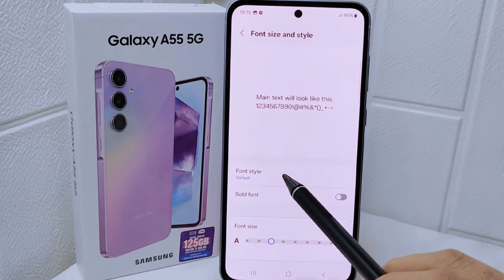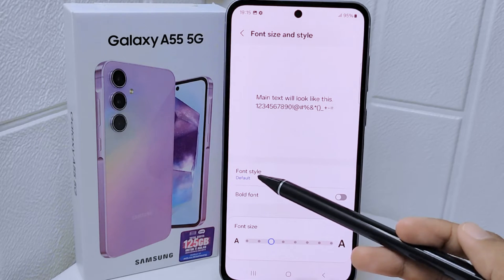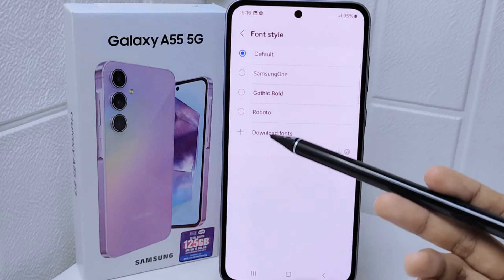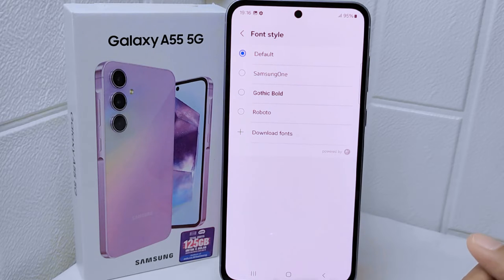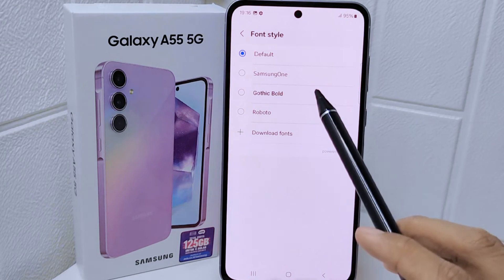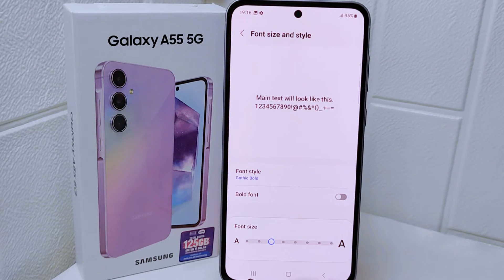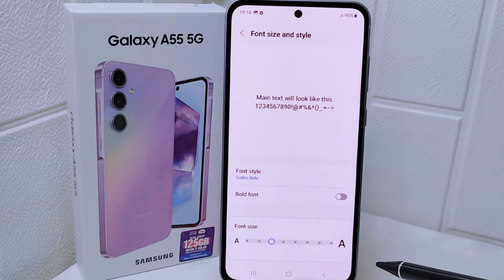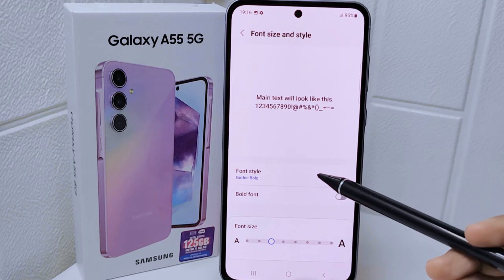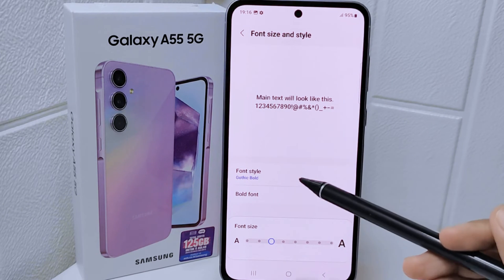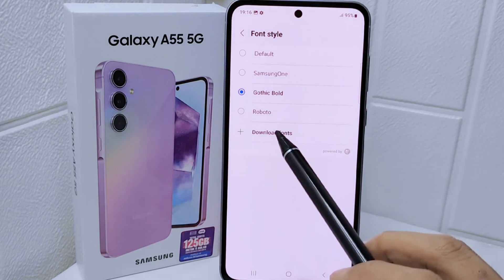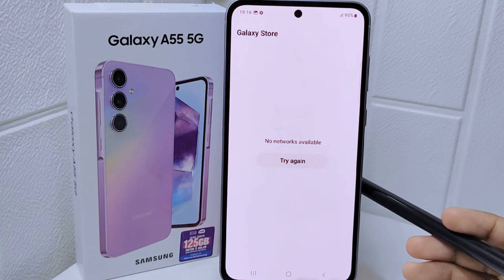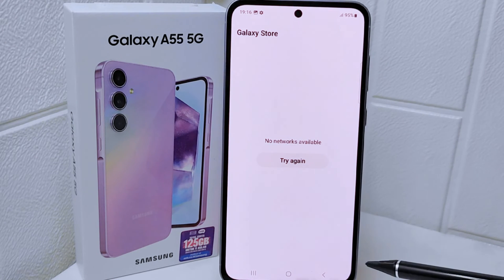Next, select the Font Style menu. Here you will find the available font styles on your device — just tap on one to apply it. If you want additional font styles, tap on Download Fonts, where you will find many more font styles that you can download and apply to your device.